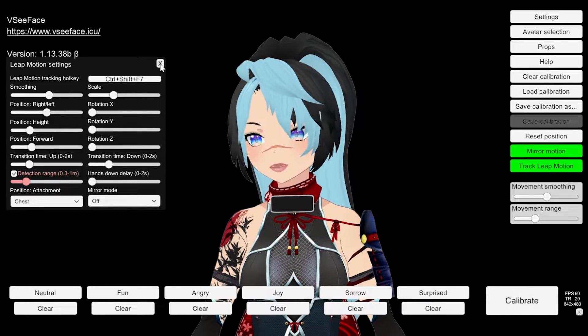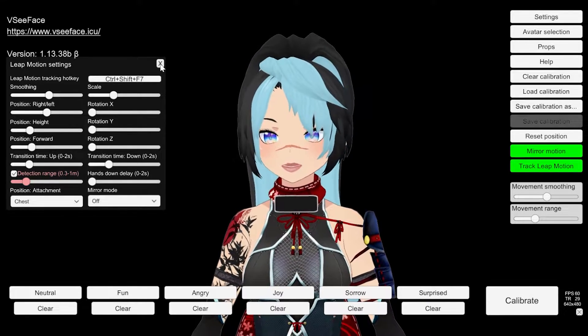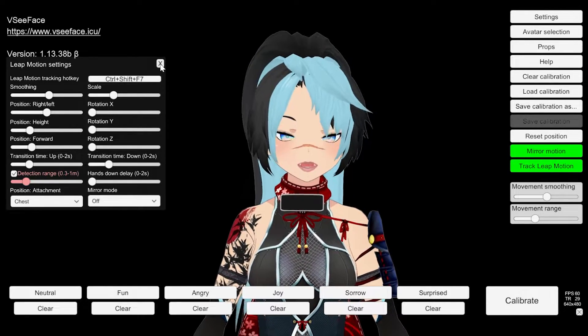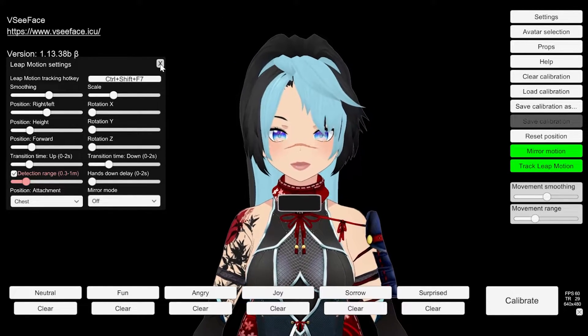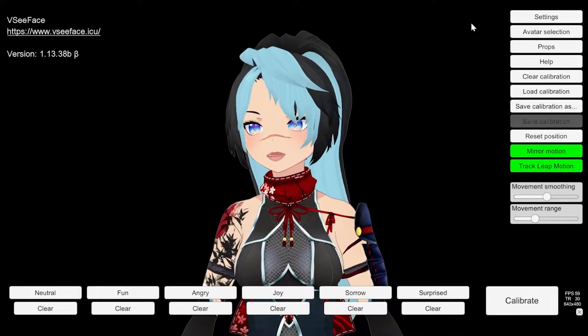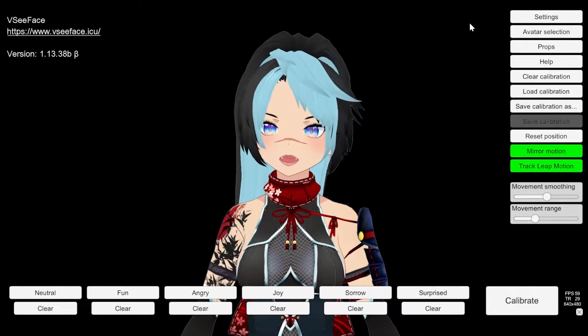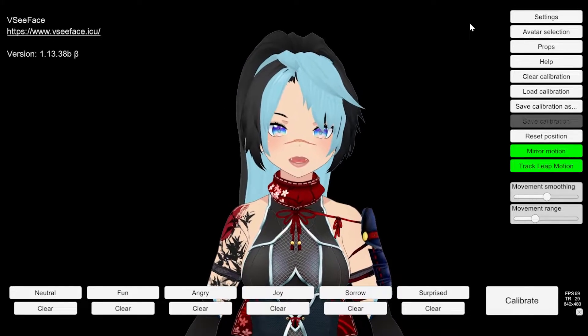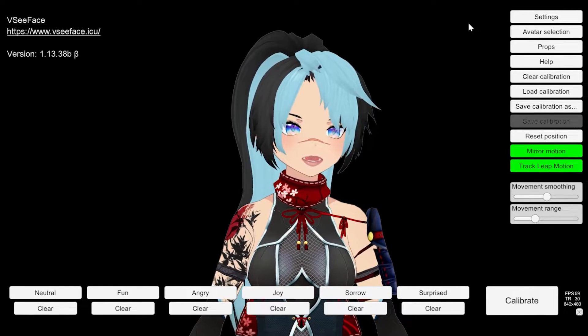Leap motion is the leap motion hand device — that's a different tutorial. It's on my channel, check that one out. I've already done a full thing about it.